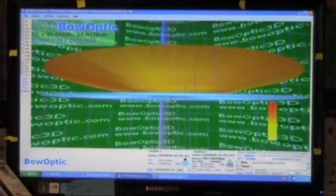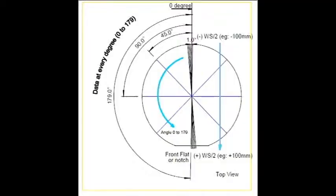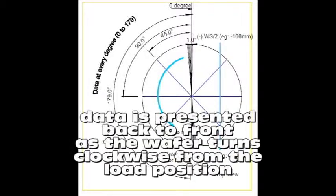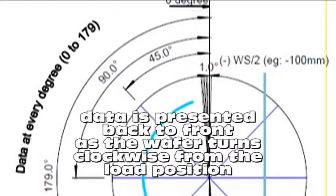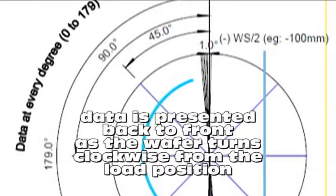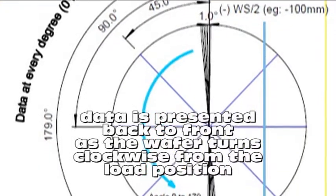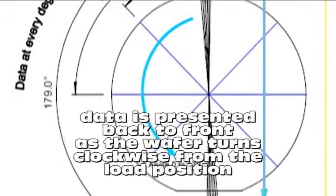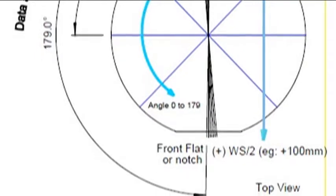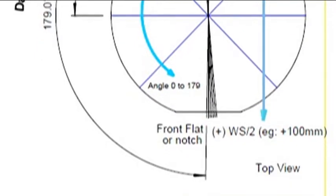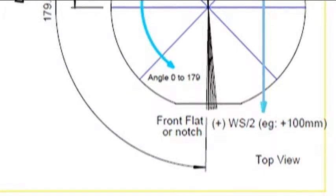Data is presented from back to front of the wafer as it's rotated every degree from the load position, negative edge to positive edge of the substrate for 180 degrees.